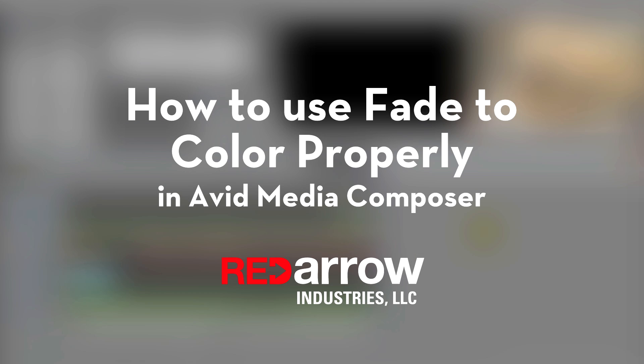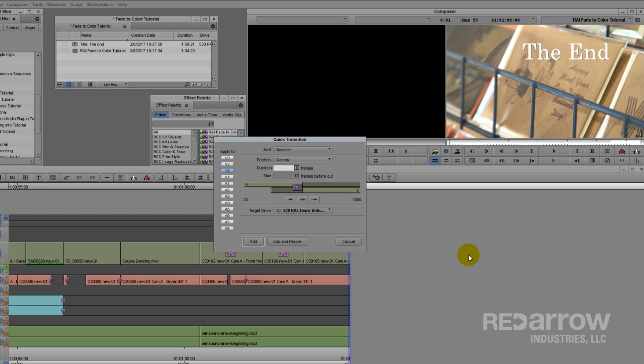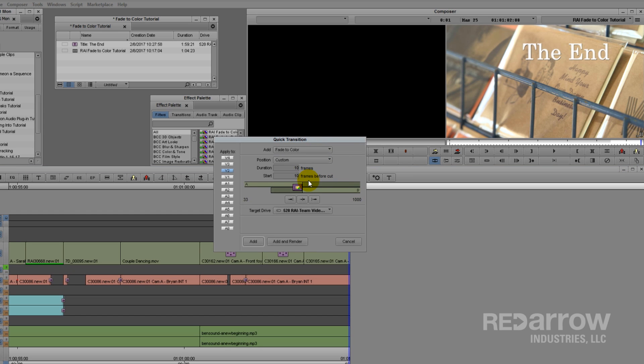Hello everyone, this is Sean with Red Air Industries, and today I'm going to show you how to use Fade to Color properly. It should go without saying, Fade to Color is literally fading to the color you've chosen, black being default.